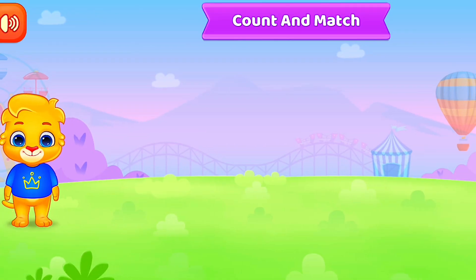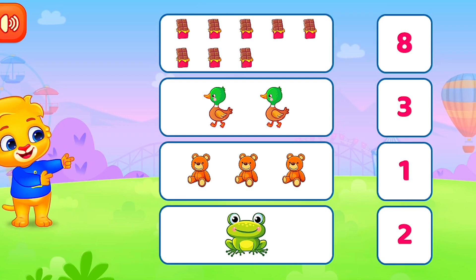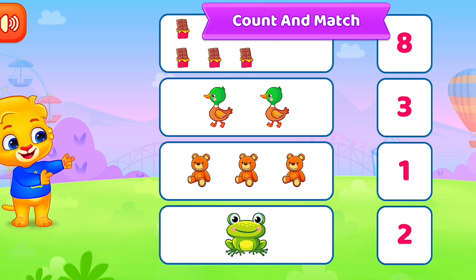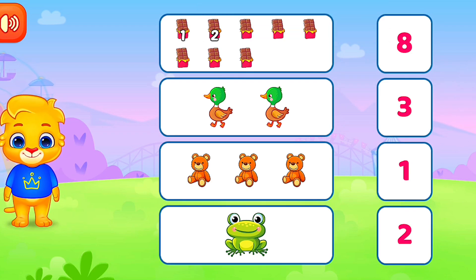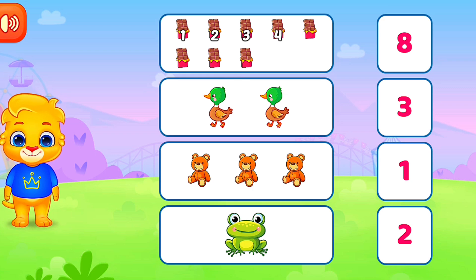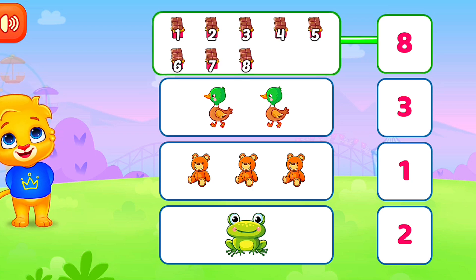Count and match. Count and match. 1, 2, 3, 4, 5, 6, 7, 8. 8.